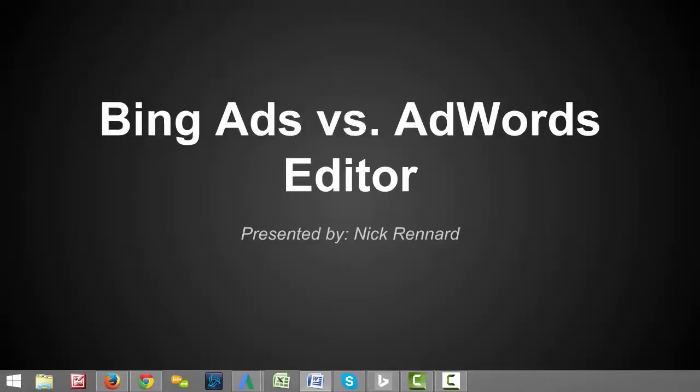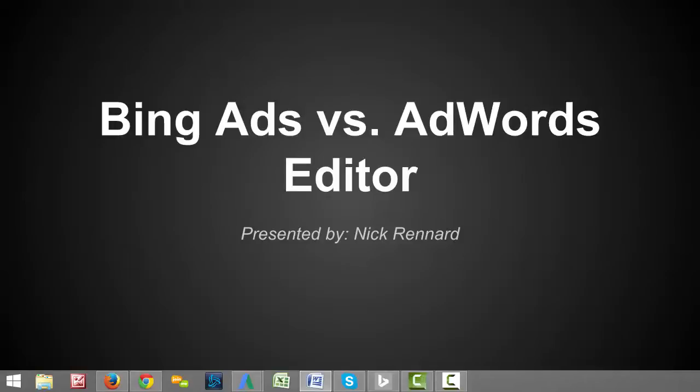The AdWords Editor is a program that Google made to make changes within AdWords campaigns significantly easier. Bing has a very similar program that is actually just mirrored off of how the AdWords Editor was created. So what I want to do in this video is show you the parallels between the two, and if you haven't used either ever, then hopefully this video encourages you to start using them.